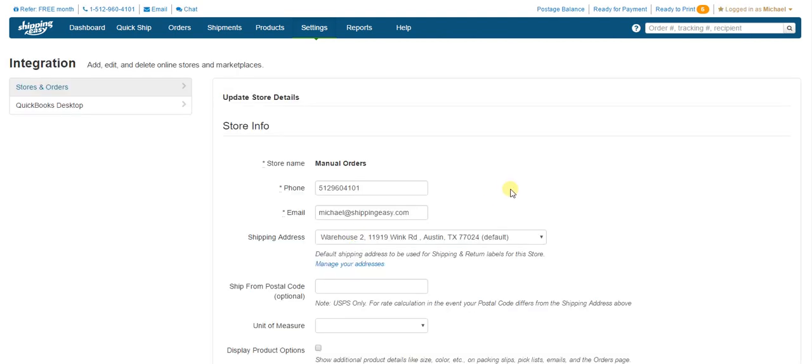So these are your store settings. A few things to make sure on this page. First, this email is what the customer will see for your email, so make sure it's the email you want them contacting. The phone number does not display to them by default.